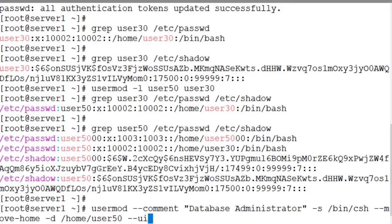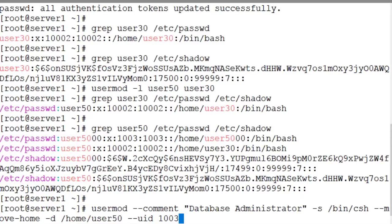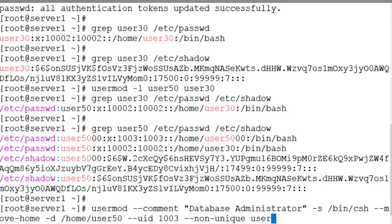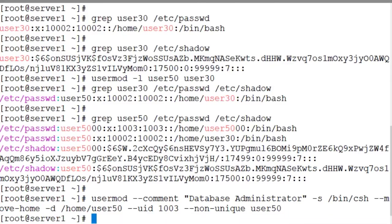--uid, and we want to use 1003 user identifier for this user. And this user ID is already taken by another user on the system. So this is not a unique user identifier. So we're going to have to use the --non-unique option with the command and then user50. And there you go.